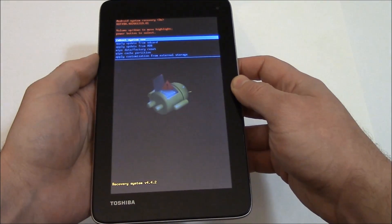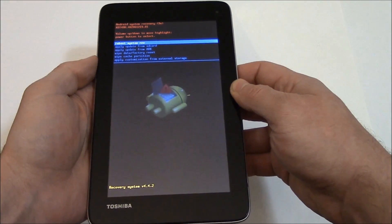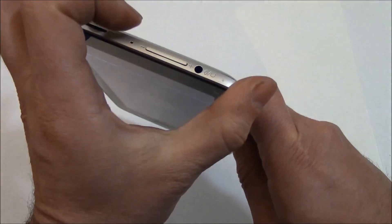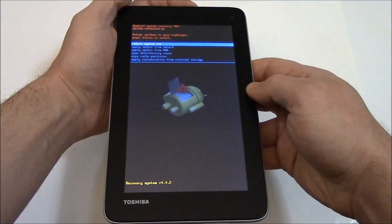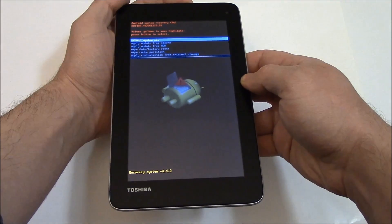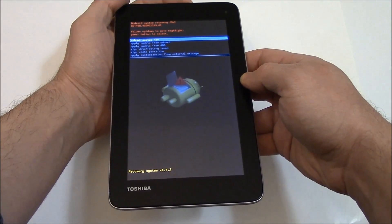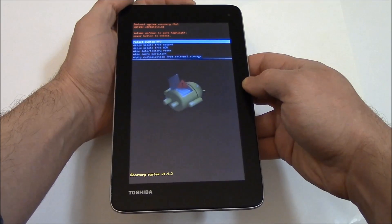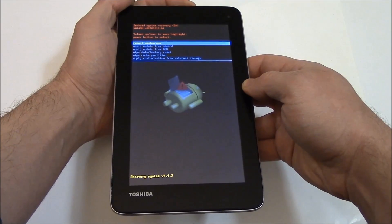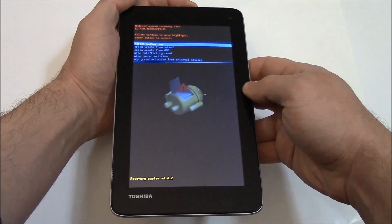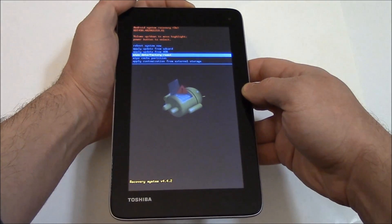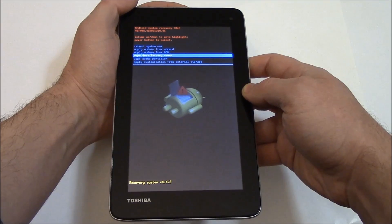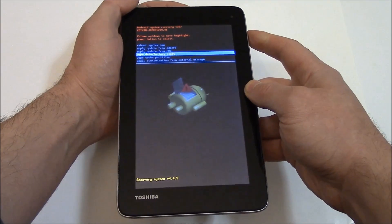Now using the volume down button, go to wipe data factory reset. Now press the power button.